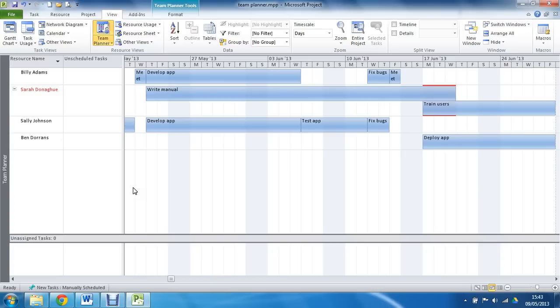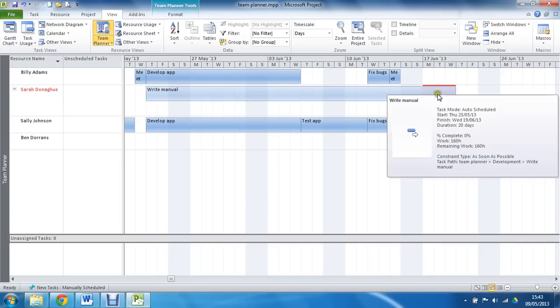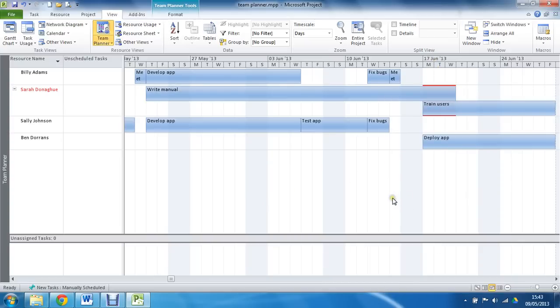because her name is in red, just like it would be in any resource view. And I can see that that over-allocation is on the 17th of June, due to the red bars around the tasks. So this is a fantastic view for seeing who does what and when.